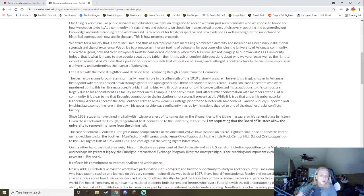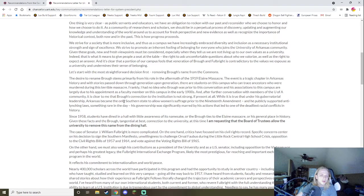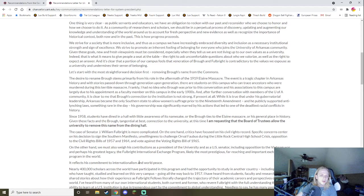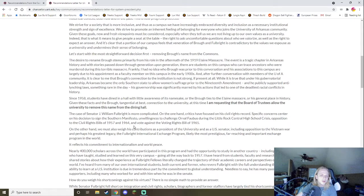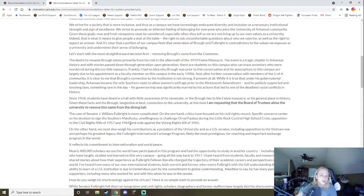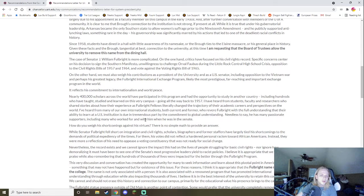While it is true that under his gubernatorial leadership, Arkansas became the only southern state to allow women's suffrage prior to the 19th amendment, and he publicly supported anti-lynching laws, something rare in the day. His governorship was significantly marred by his actions that led to one of the deadliest racial conflicts in history. So, a potential problem that comes up is by saying, here's the good stuff. He's like, even though he did these good things, we'd say, you know, he's still a kind of shitty person. So the way he's framing it, I don't really like, and by specifically highlighting this instead of realizing the arguments that people are highlighting is because he was involved in the 1919 massacre. You don't really need to be trying to contextualize the good stuff he's done. It's kind of just a little wishy-washy. And, yeah, but he's, anyways, he was a racist. He engaged in the Elaine massacre. Since 1958, students have dined in a hall with little awareness of its namesake or Brough's ties to the Elaine massacre or his general place in history.